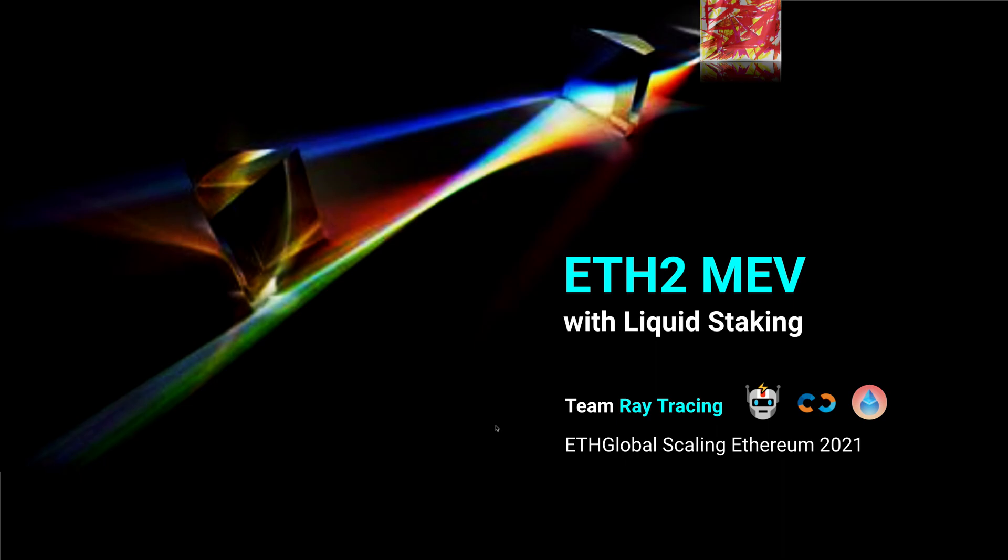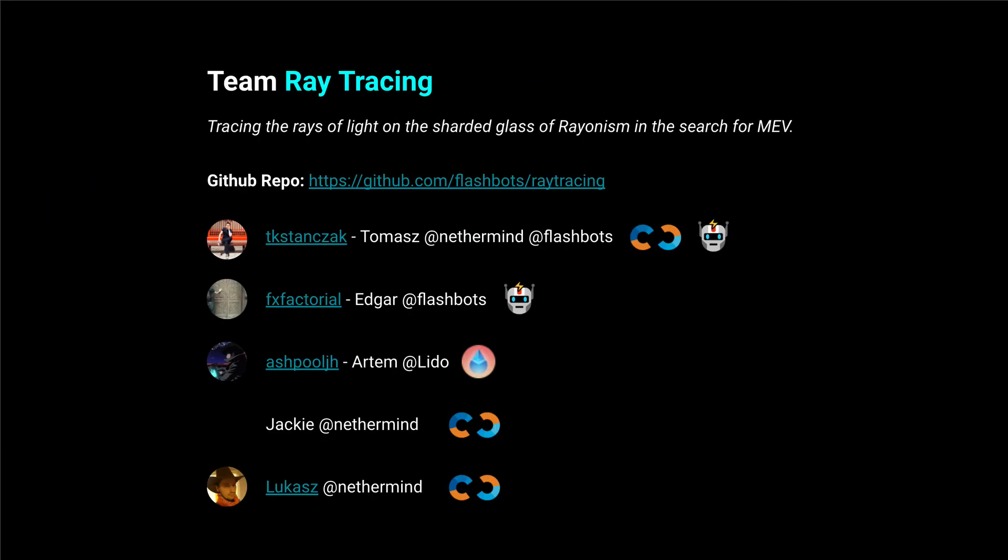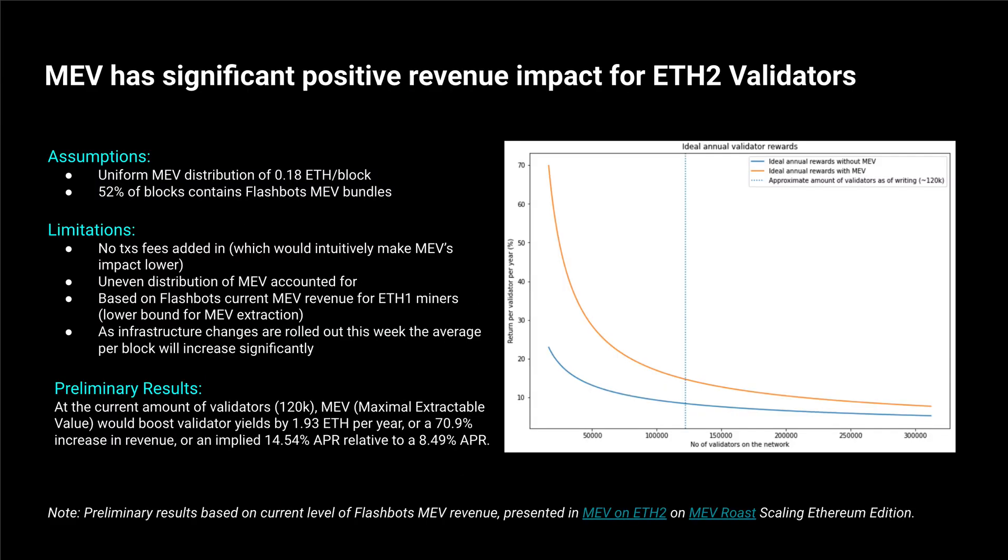It's Ethereum 2 MEV with liquid staking and it's delivered to you by three teams: Nethermind, Flashbots and Lido.